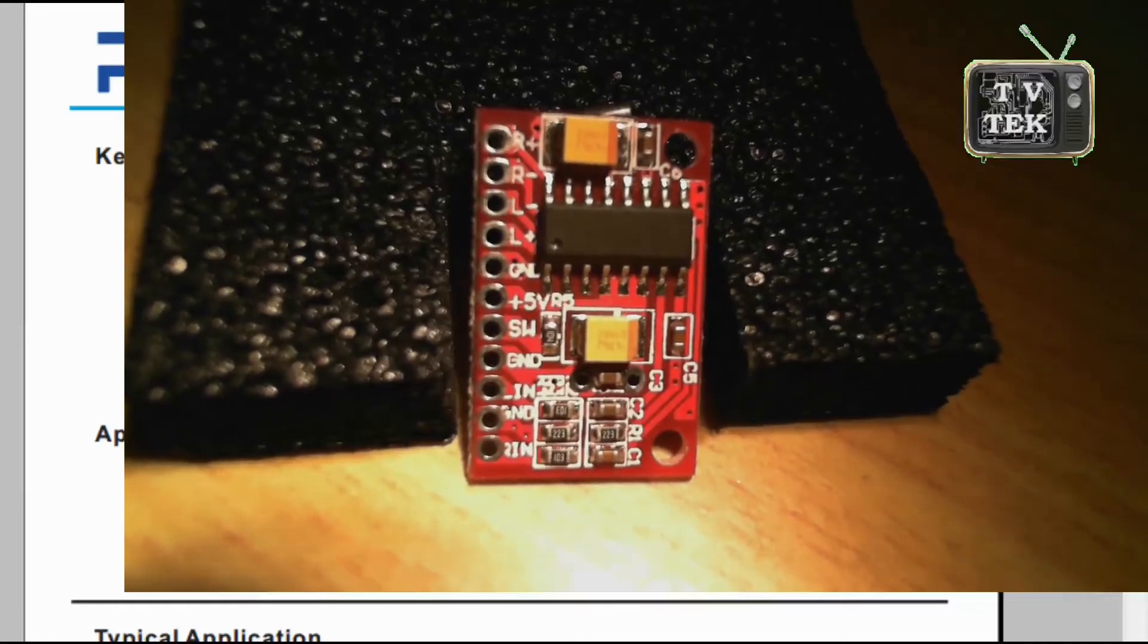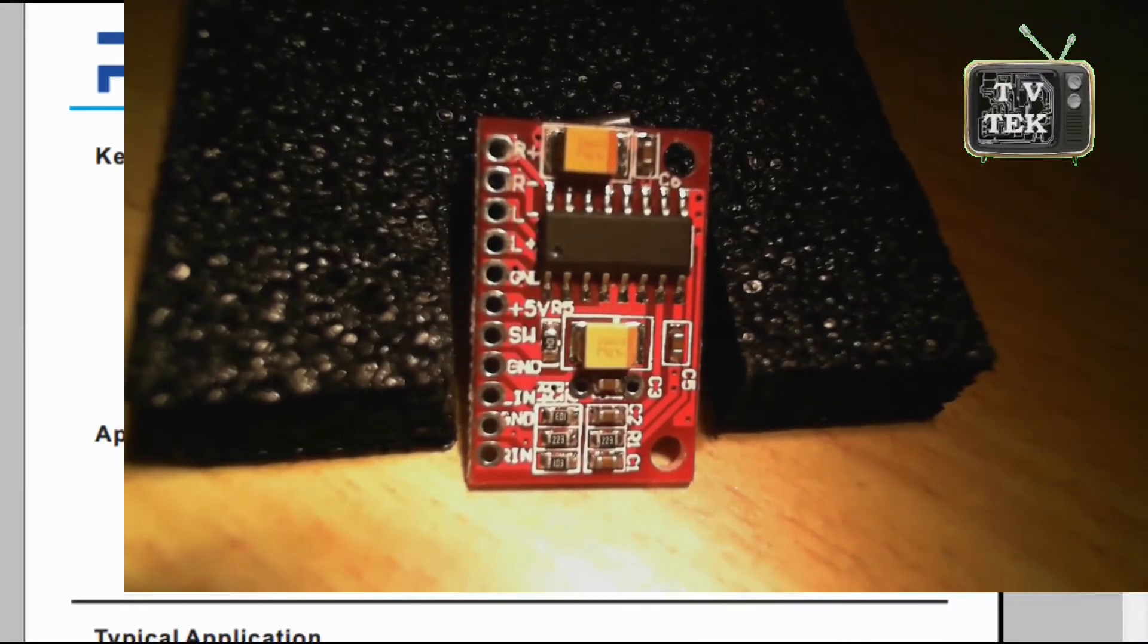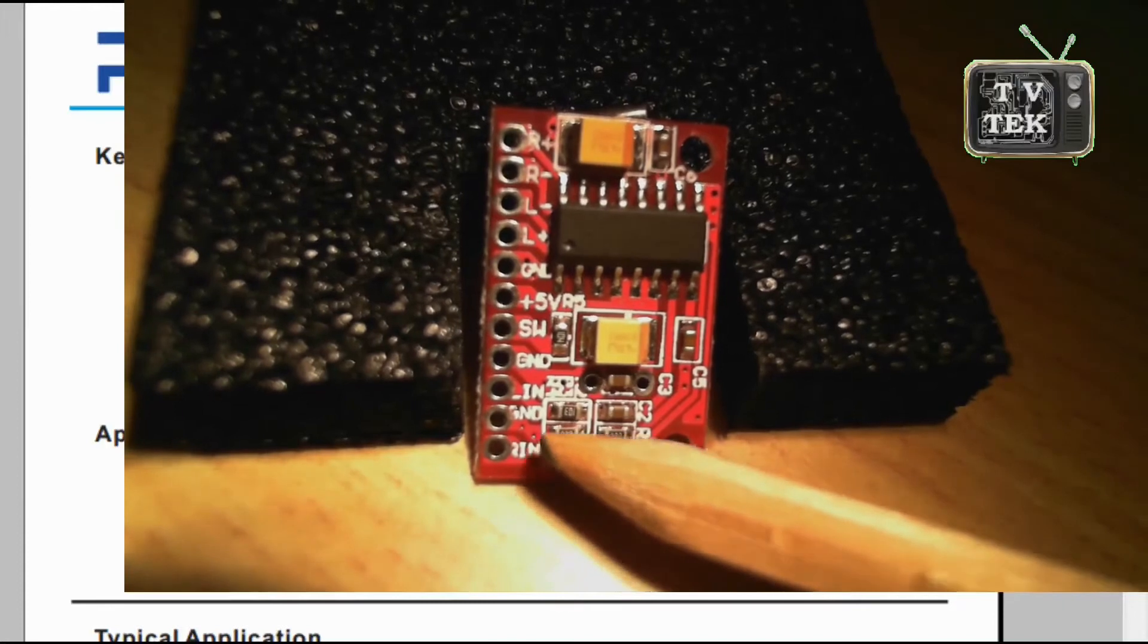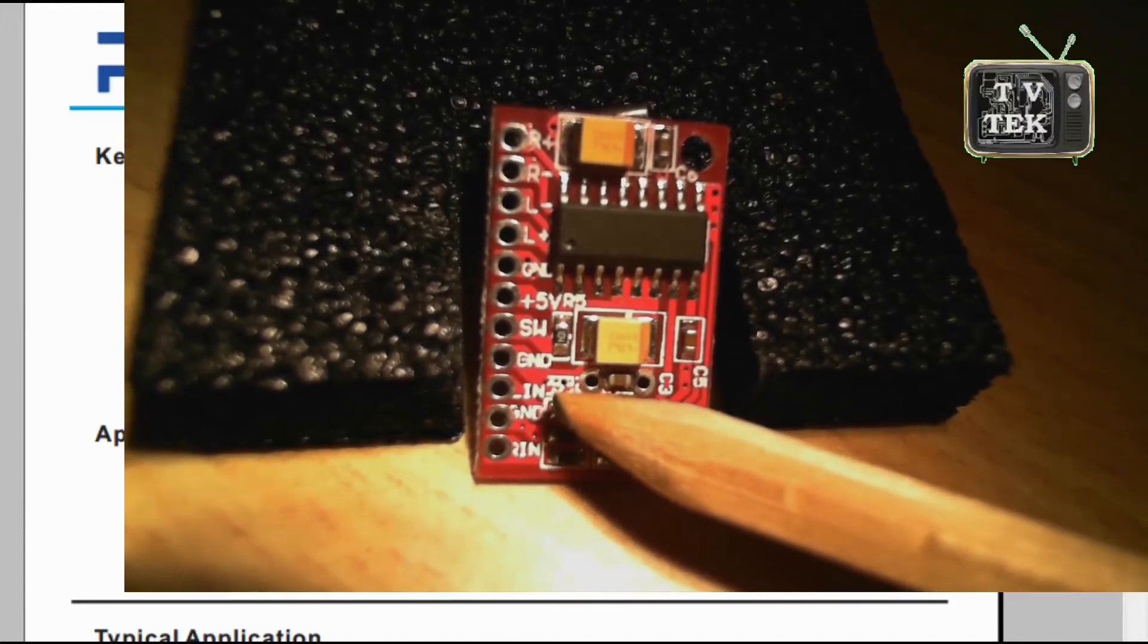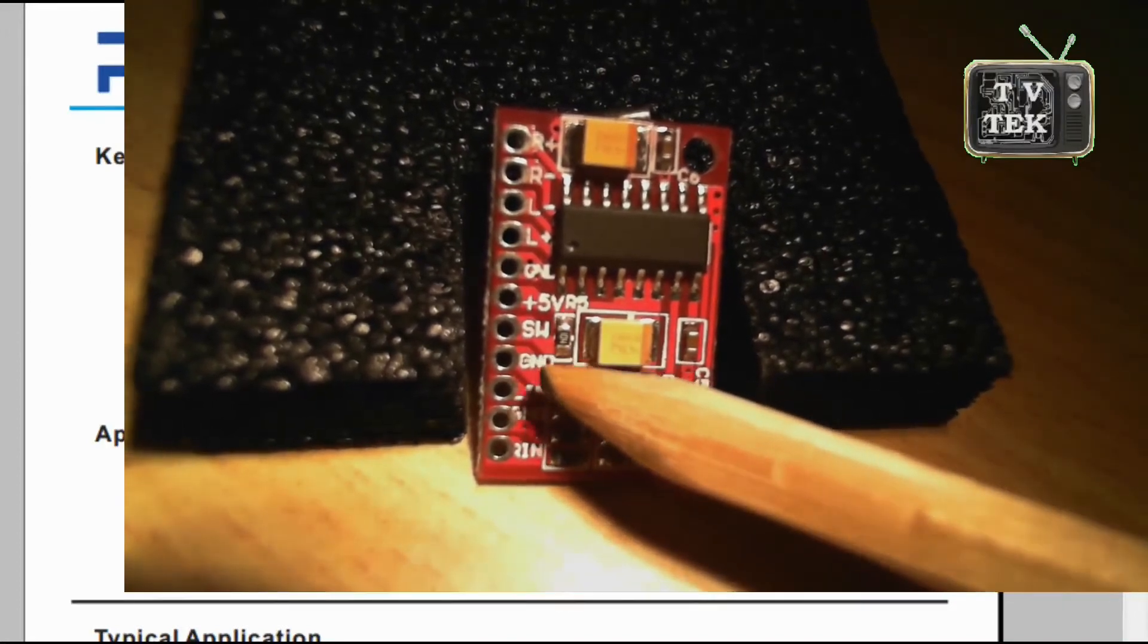I'm thinking of using it in a future video. As you can see, right input, GND, left input, another GND.